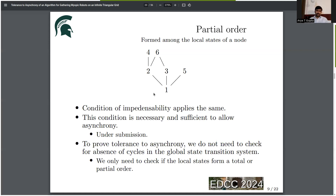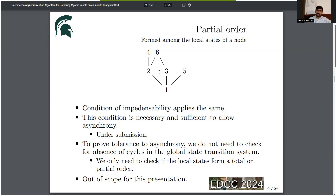By our theory, if we want to prove tolerance to asynchrony of an algorithm, we don't have to generate the entire global state transition system, which is exponential in size. We only have to check if there exists a partial order or total order among the local states visited by individual nodes. However, induction of partial order is out of scope for this presentation; we will only focus on the induction of total order.